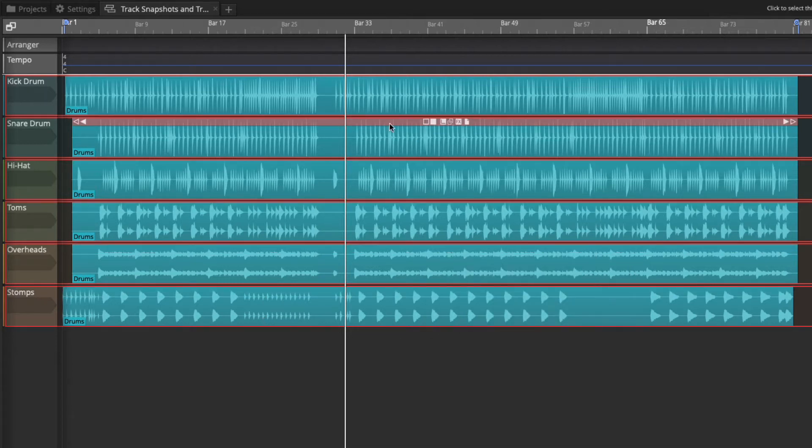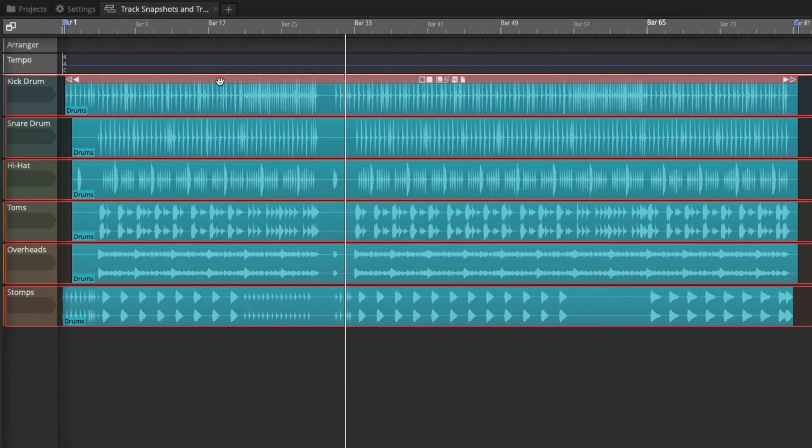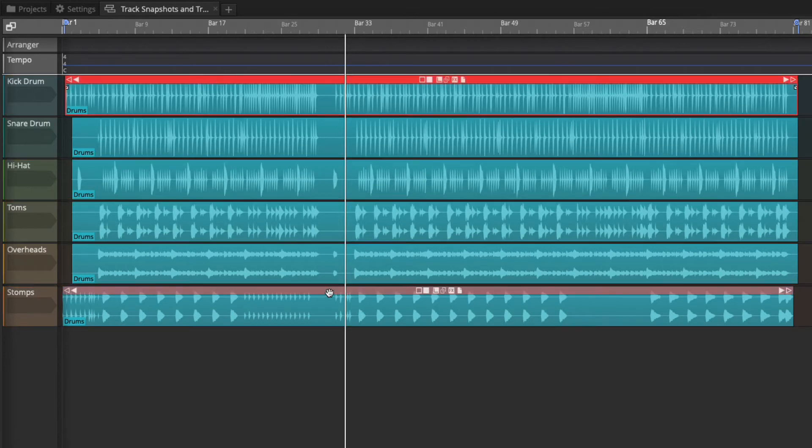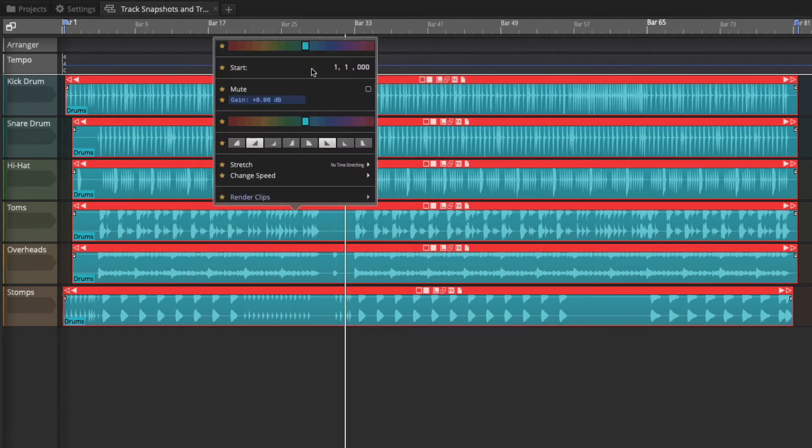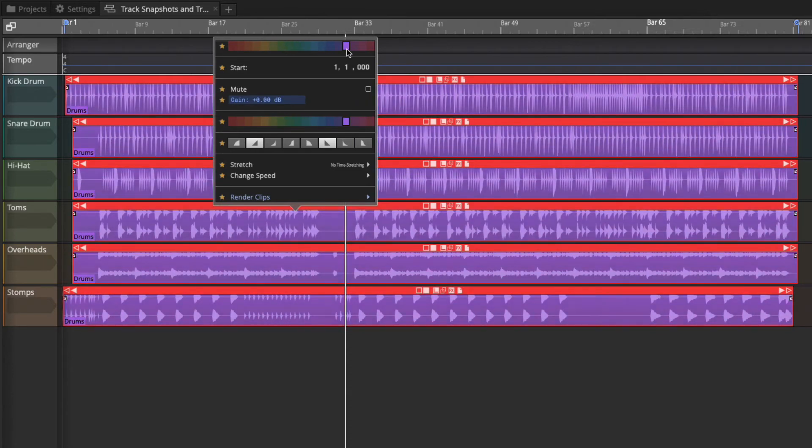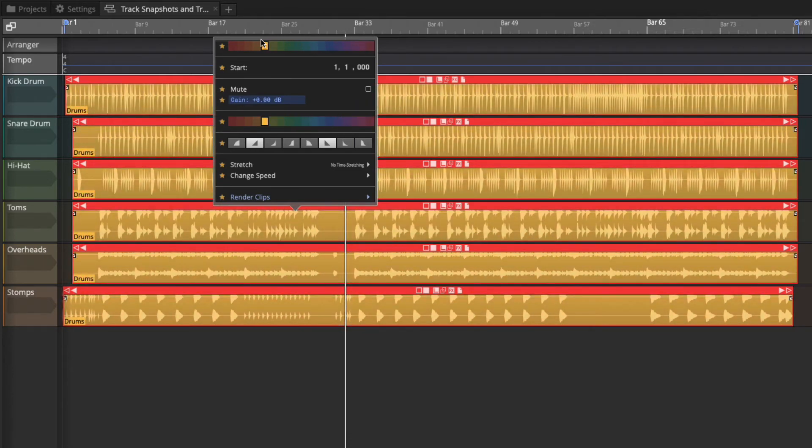I'm going to make one of the simplest edits, which is a color change for the tracks, and we'll just change these to a very obviously different color. Let's go with this yellow.